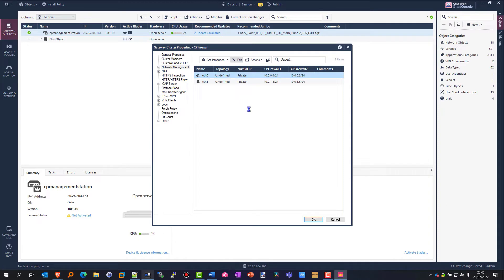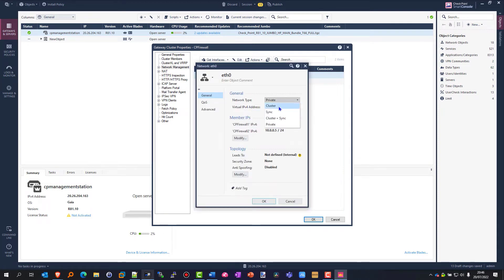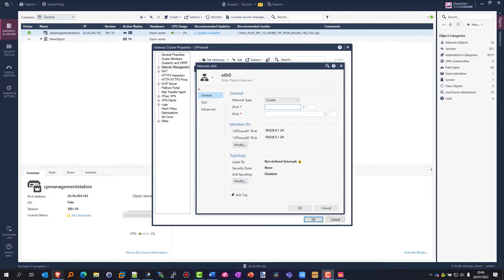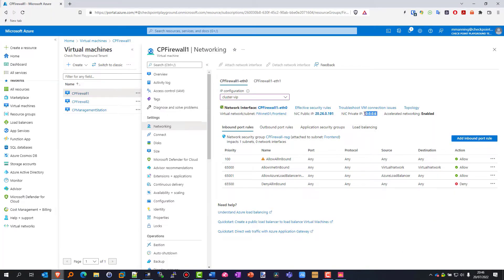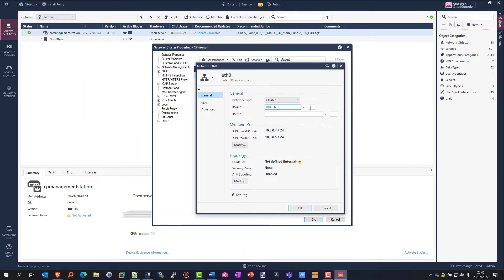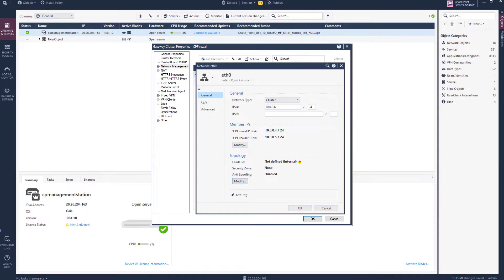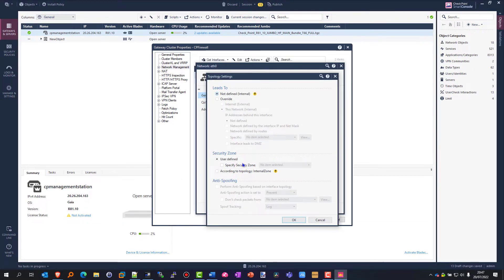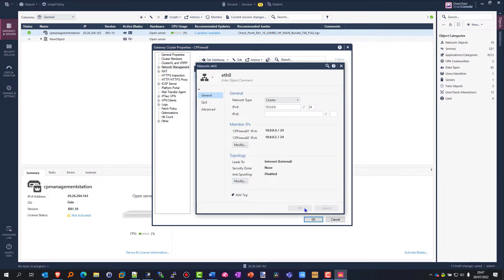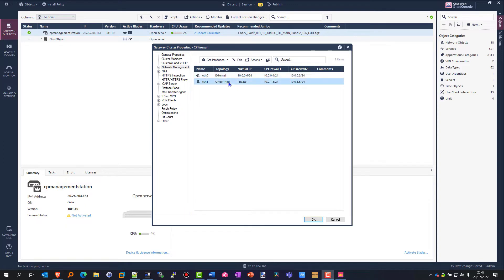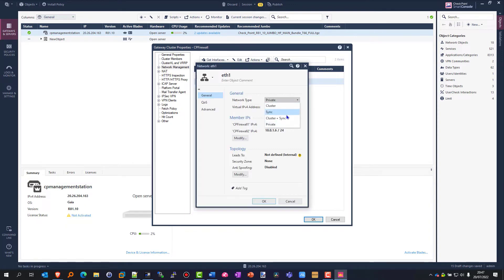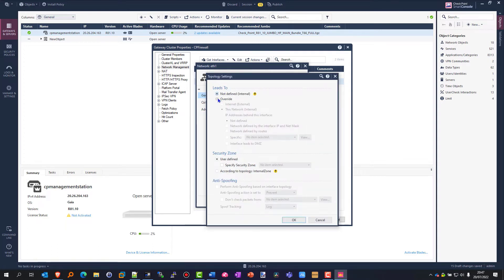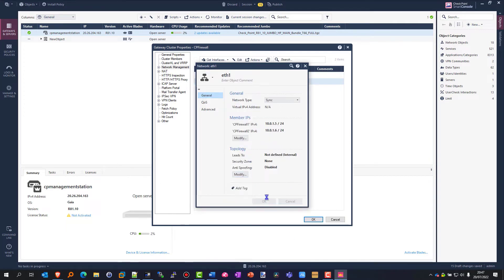Now we've established a connection to the two firewalls, we need to set up the network topology - go to Get Interfaces Without Topology. We see we have created two interfaces: eth0 and eth1. eth0 leads to the internet so we define that as a cluster device, and unlike an on-premise environment where you'd put the public IP address, we're going to put the private IP address because that is the IP actually allocated to that interface on the virtual machine. In our topology and spoofing settings we define that this member is leading to the internet, even though it doesn't have the public IP - that's assigned through Azure-level allocation. For eth1, which is our internal interface, we're going to set that as a sync network and override the topology settings to say it leads to internal.